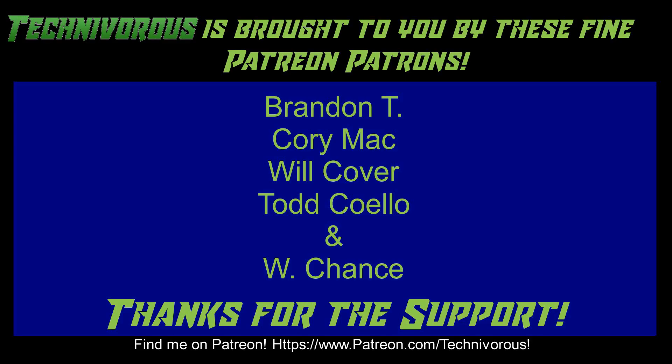As always, this channel is brought to you by these fine Patreon supporters. If you'd like to support the channel on Patreon, head over to www.patreon.com/technivorous.